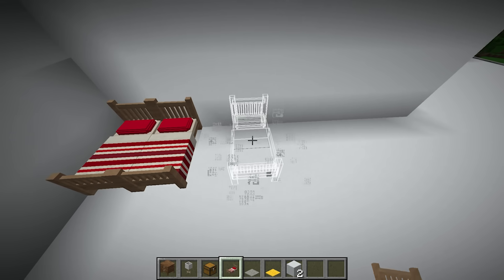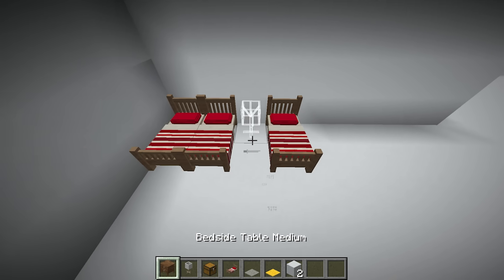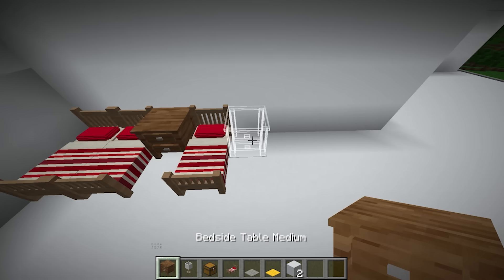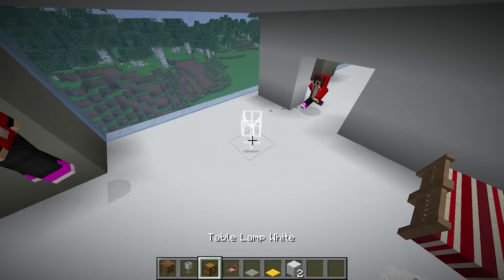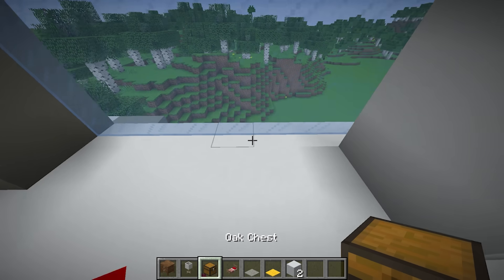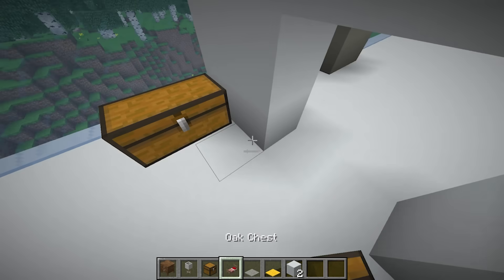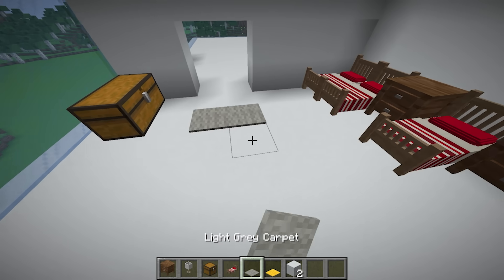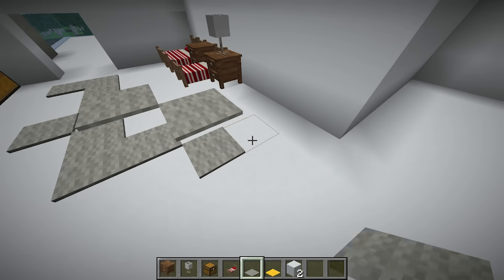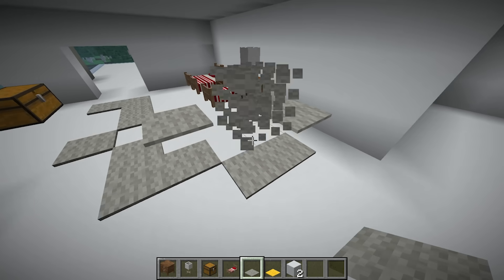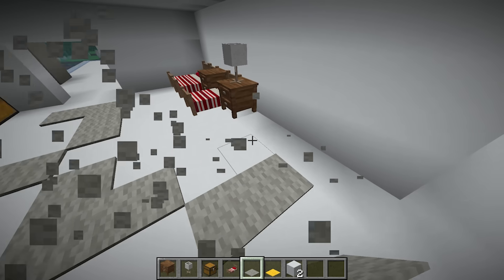I'll place a bedside lamp here and how about a chest in the corner? Carpet will look nice. What else?